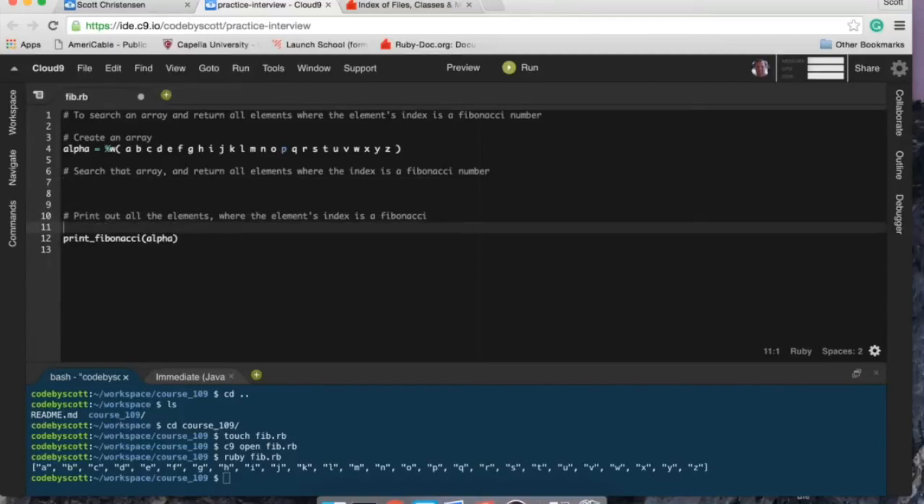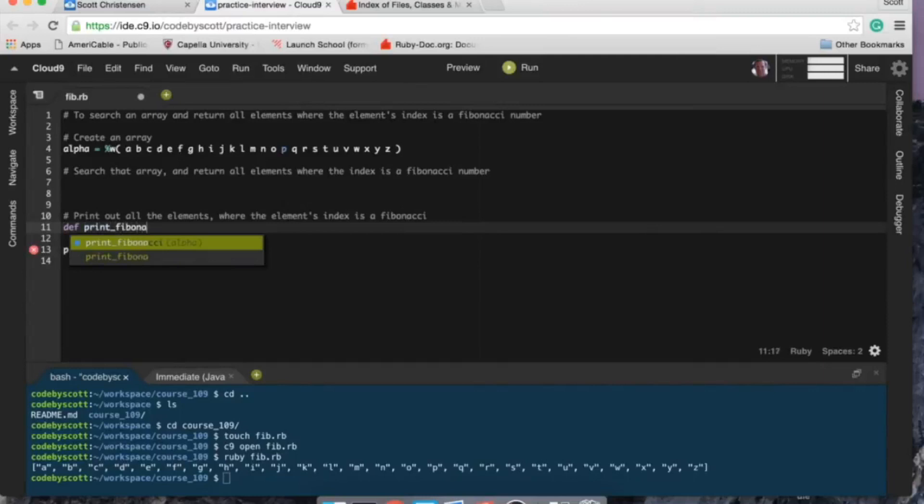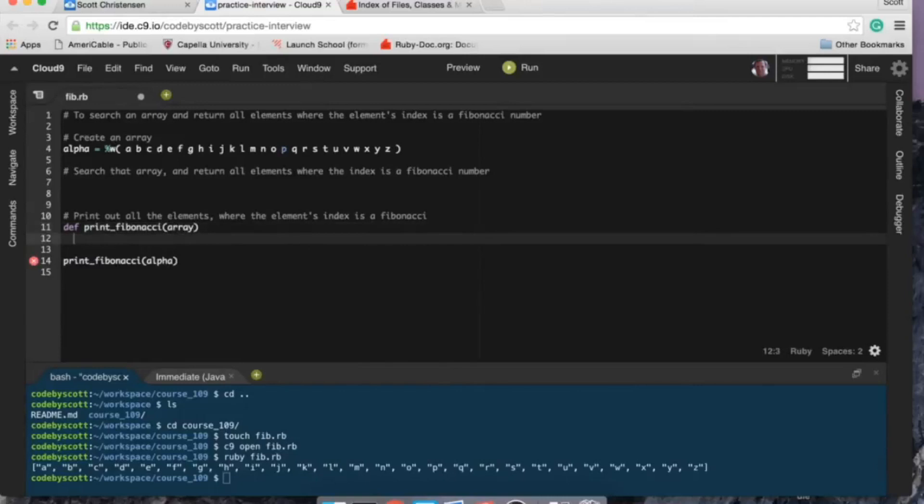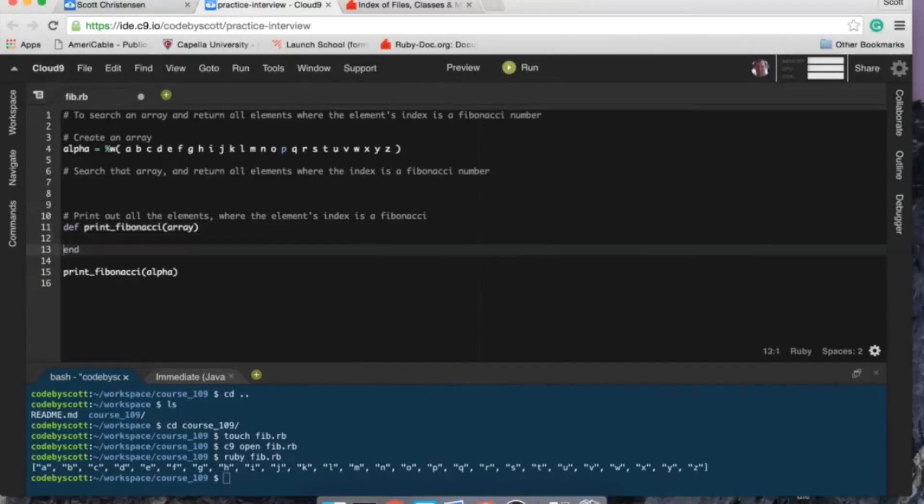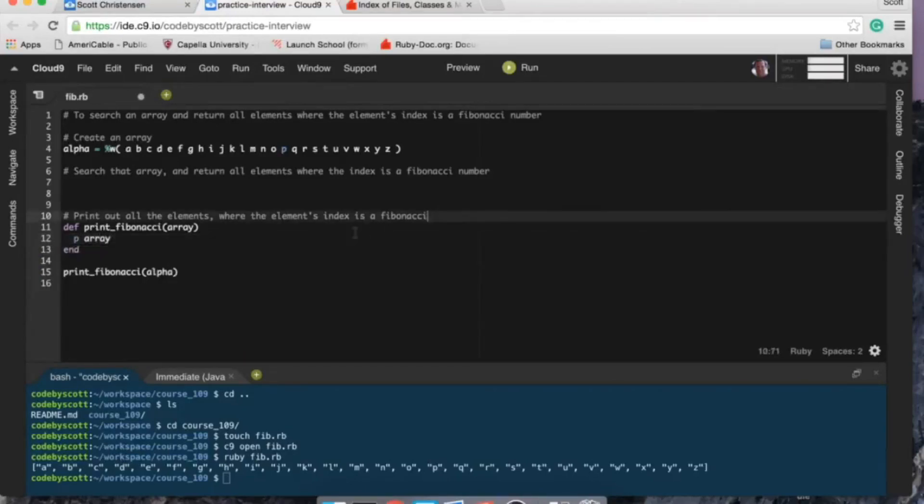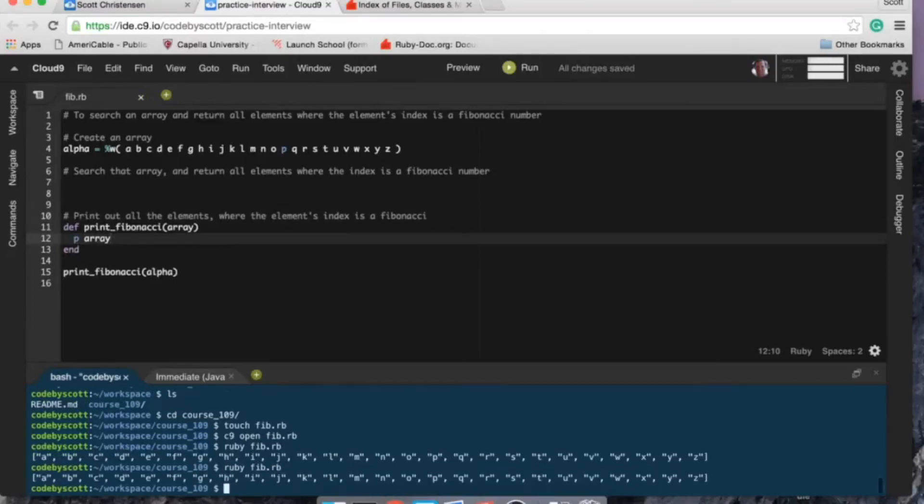And let's keep that kind of an order here, so let's define print_fibonacci and that's going to take an array.